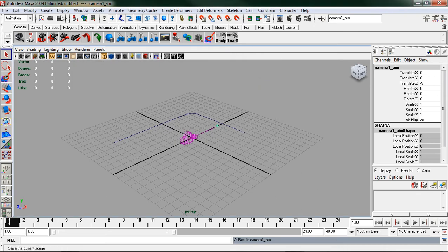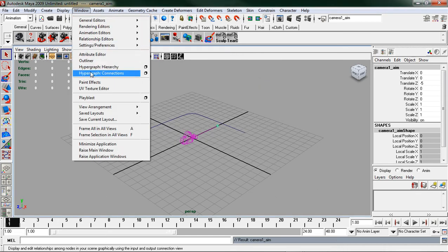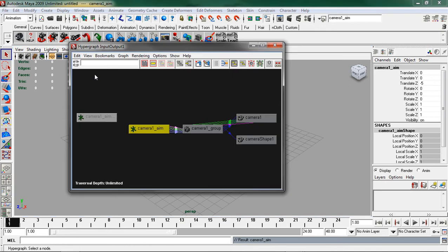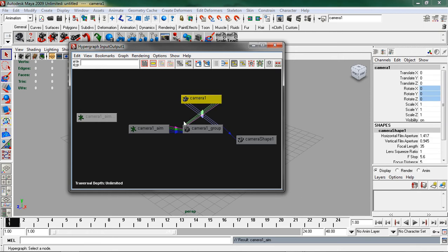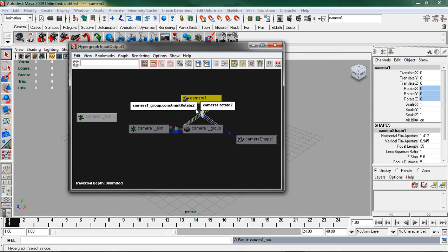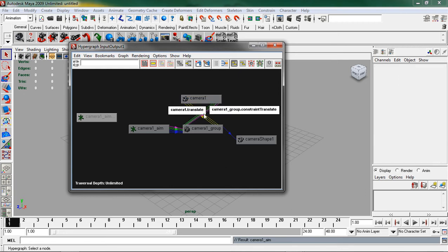Now I need to come up to window hypergraph connections. In here you should see a few nodes. The one that we need to move is the camera one node and I'm just going to click and drag that above. The reason I'm doing that is so that I can see the constraint rotates a little bit easier. I need to select those and delete them.